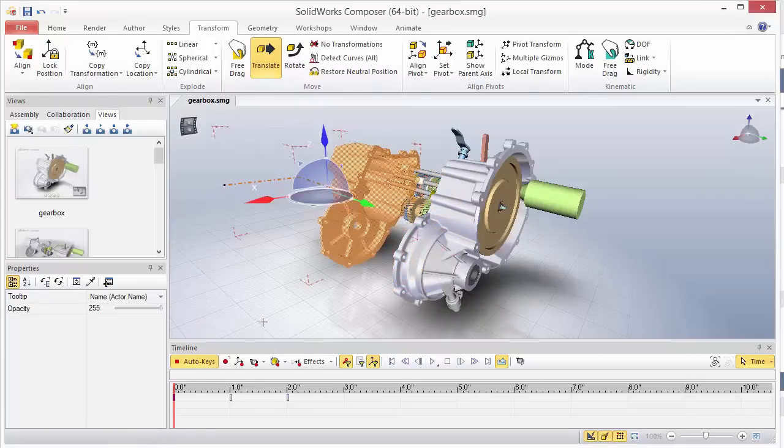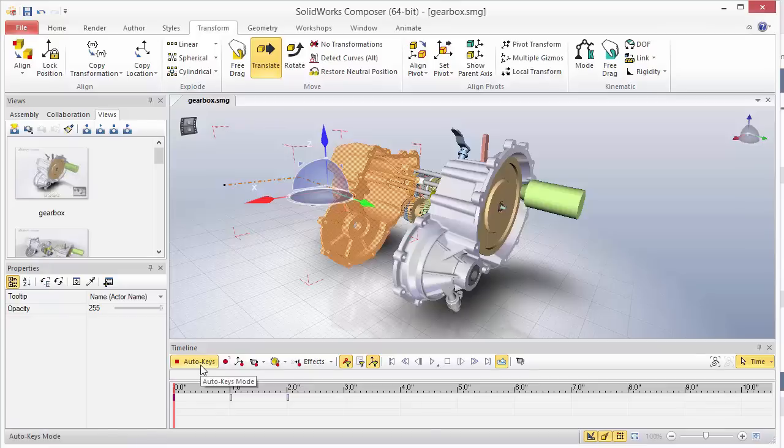You'll notice that I've also got auto keys on. This will be helpful and needed, especially when creating the animation path, when creating the new animation path from this existing path.